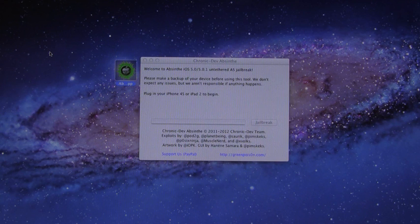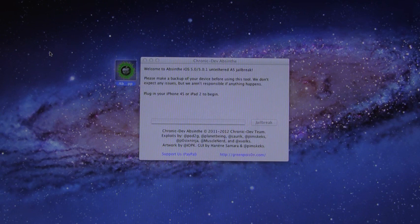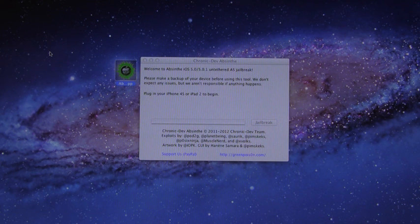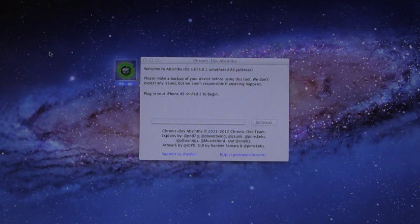Absinthe only works for the iPhone 4S and the iPad 2. You can use redsn0w to get your untethered jailbreak for iOS 5.0.1 on those older iDevices.